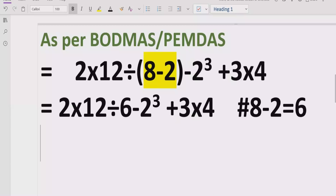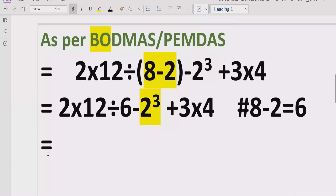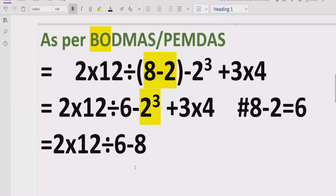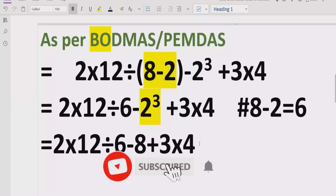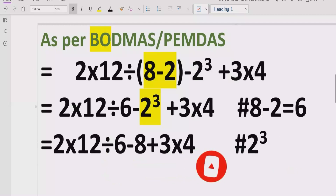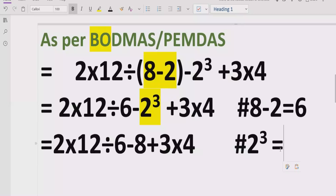Now move forward to step number 2: we have to solve the exponent part. We will solve 2 raised to power 3. So the expression becomes 2 multiplied by 12 divided by 6, minus 8, plus 3 multiplied by 4. Here 2 raised to power 3 means 2 multiplied by 2 multiplied by 2, which equals 8.